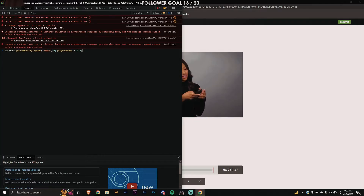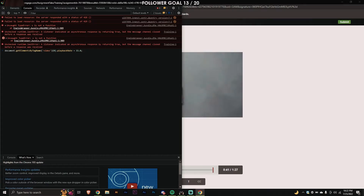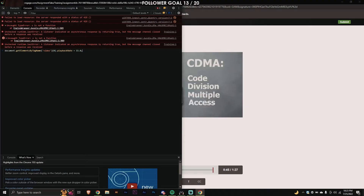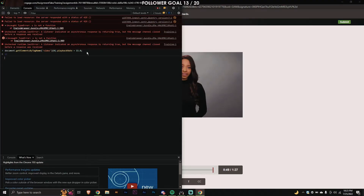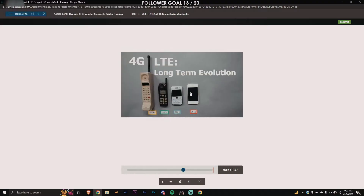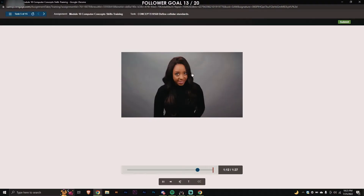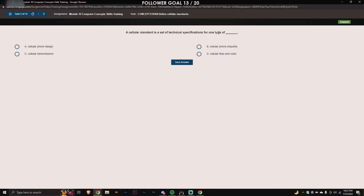You paste the command right there — I'll have it in the description and the comments if you want to type it out. Once you paste the command in the console tab and press enter, you can see the video is already speeding up at 15x.